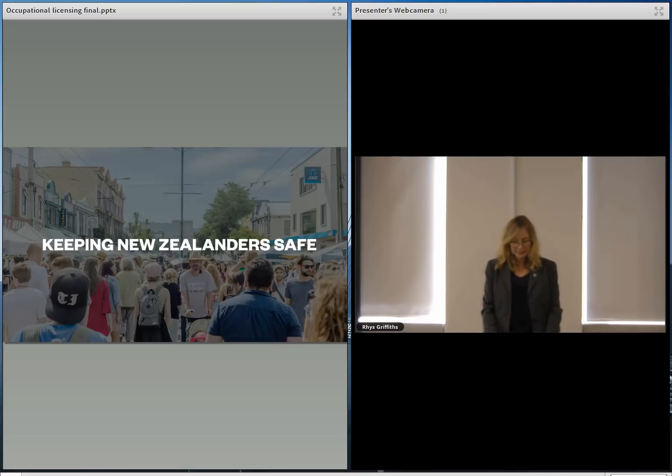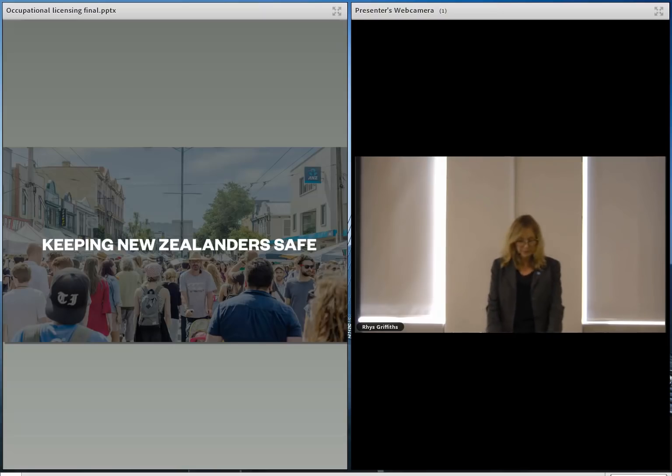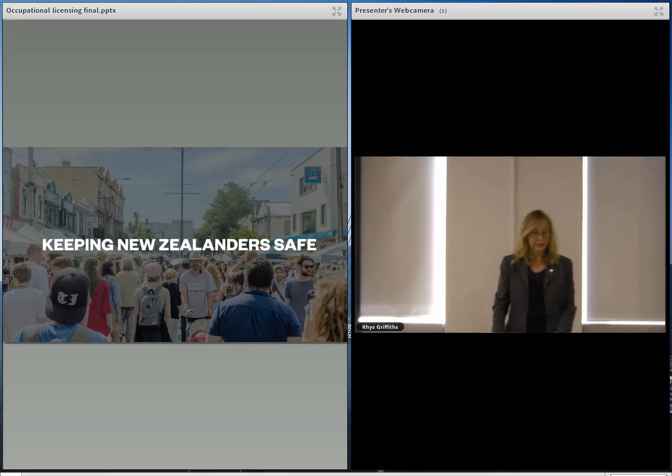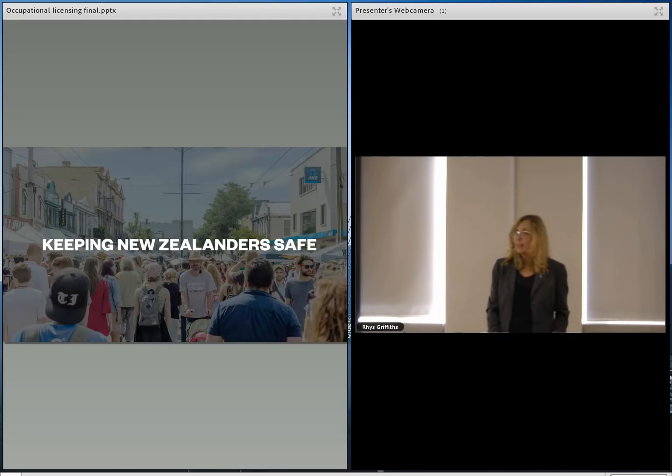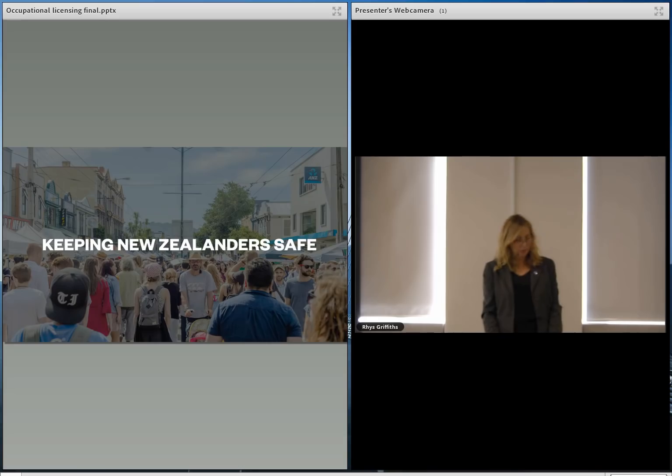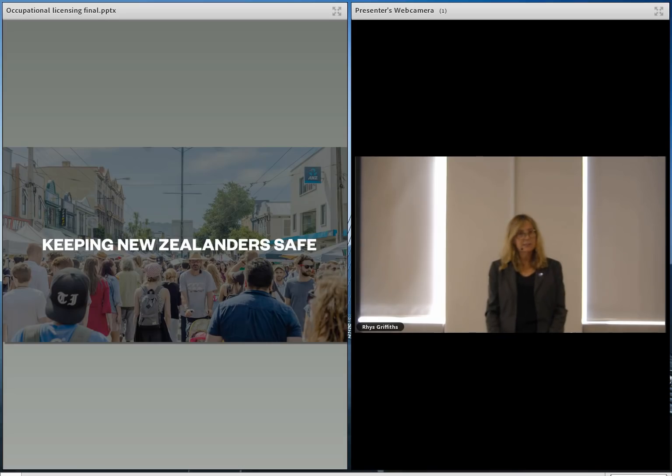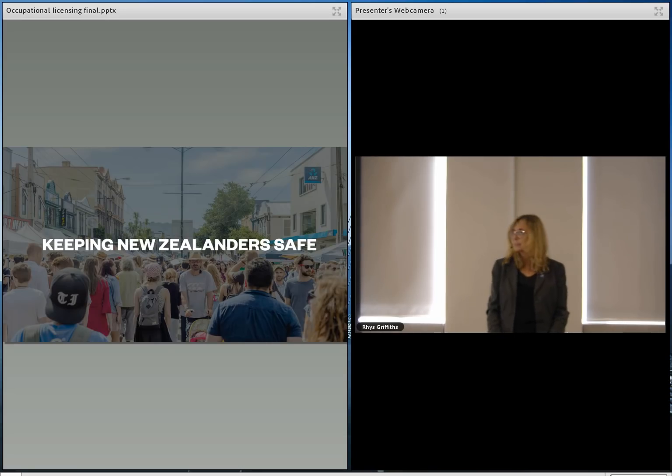This means engineers working within their competence, having high professional standards and being held to account when necessary. And it also means having confidence that engineers can undertake specific safety-critical work.